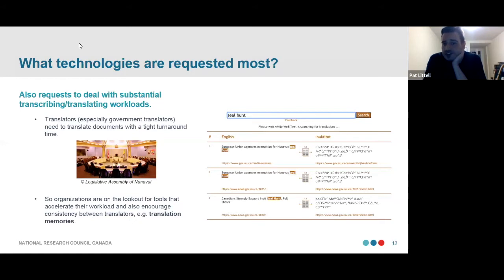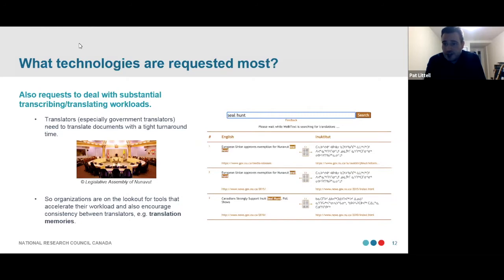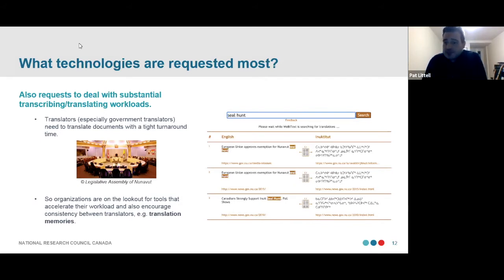The transcription process is very slow, and there are relatively few transcribers communities can rely on, so technologies to accelerate transcription are near the top of communities' technological wish lists. Also, translators need to translate documents with tight turnaround times — especially when the indigenous language is a language of government. Organizations like the Government of Nunavut are looking for tools to accelerate translator workloads and encourage consistency between translators. This isn't necessarily machine translation — it might be simpler practical tools like translation memories.